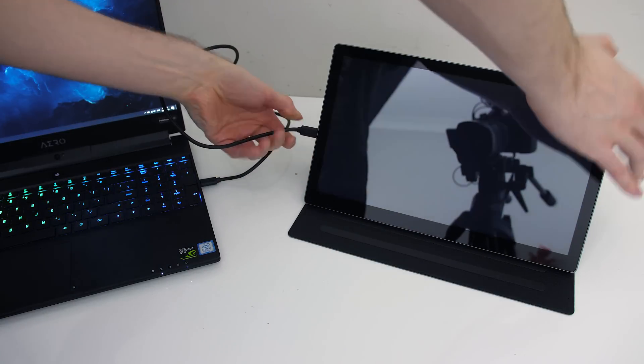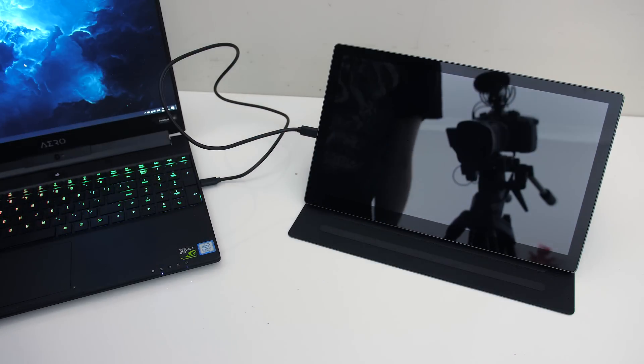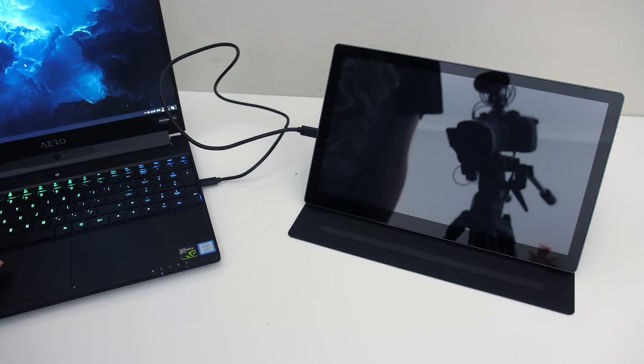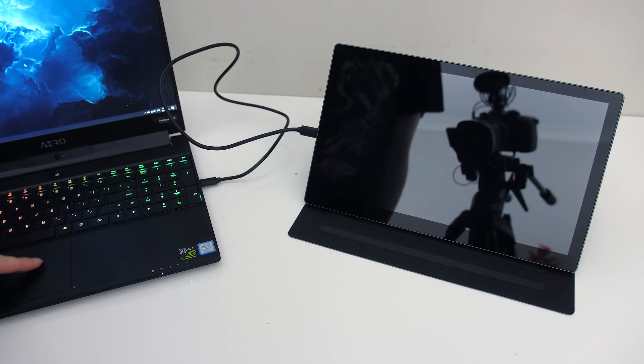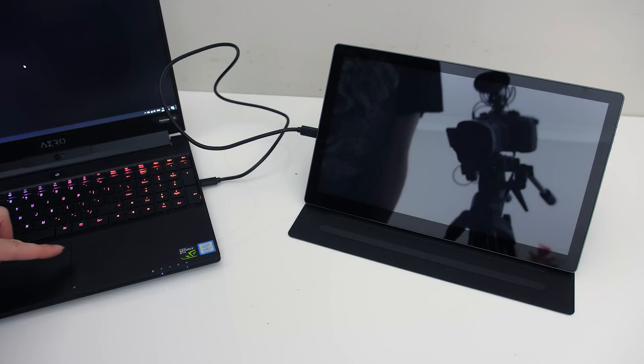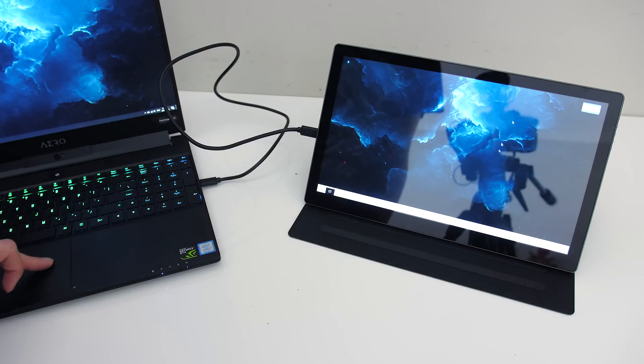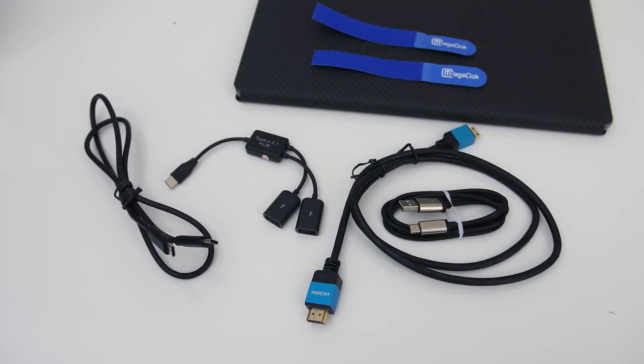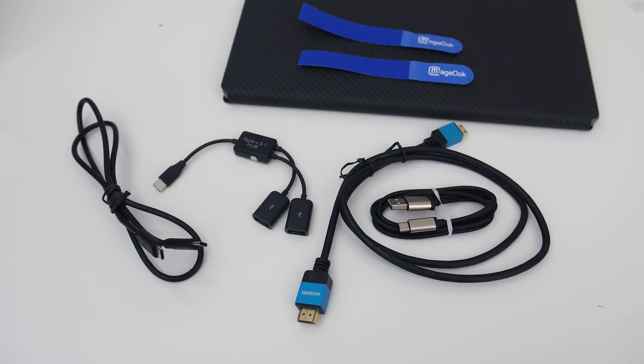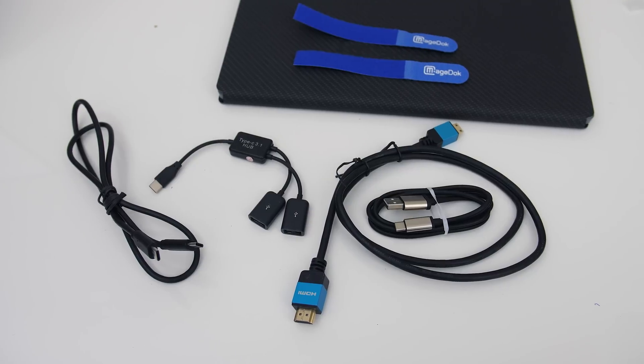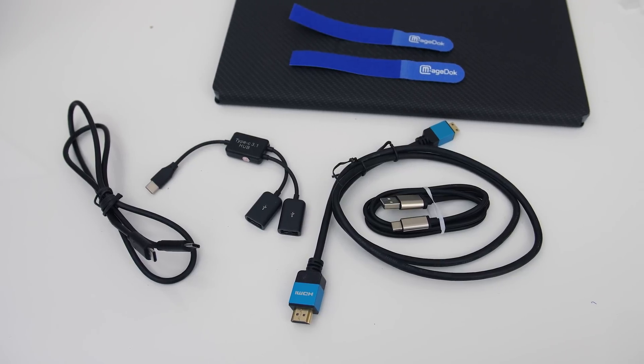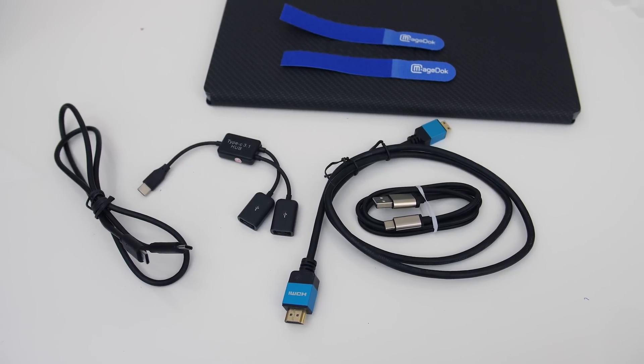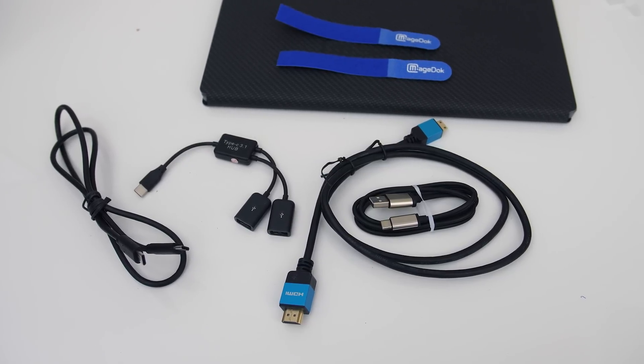Setup was extremely easy. In my case I just connected the included Type-C cable to the screen and my laptop and it was automatically powered on and ready to go. There are a few different cables included though. The manual has useful diagrams outlining which cables are needed based on what ports you've got available.